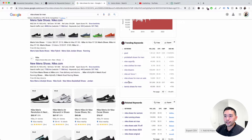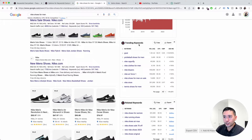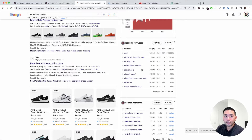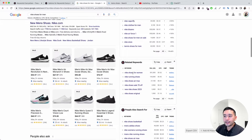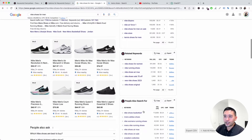For the Trending Keywords widget there are nine keywords, so nine credits are taken up by this widget. The same goes for the other widgets as well — for the Related Keywords widget, six credits are being used up.